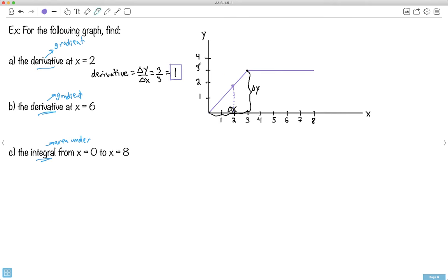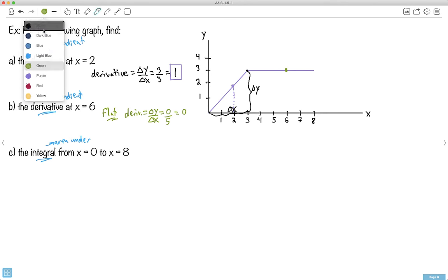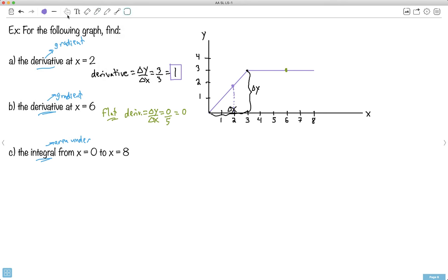How about the gradient at x = 6? At x = 6, that's this point right here — do you notice the gradient is flat? It's flat. So the derivative, which equals delta y over delta x, — if I pick two random points, how much it goes up or down is 0. The delta y is 0; it's 0 over anything. Let's say 0 over 5, which still equals 0. That's why my answer is 0. My derivative is 0 — that's okay, because it's flat. That should make sense.